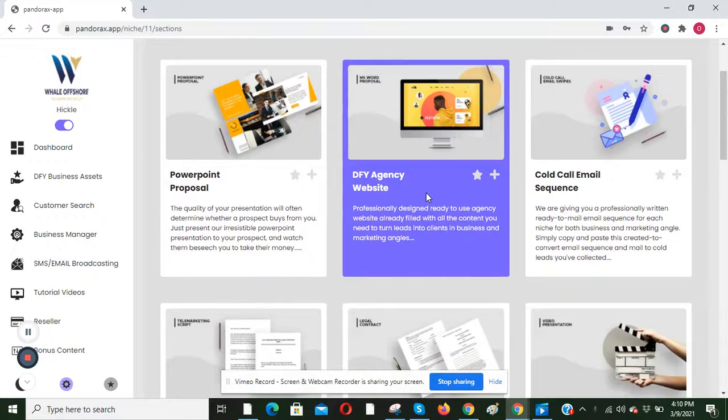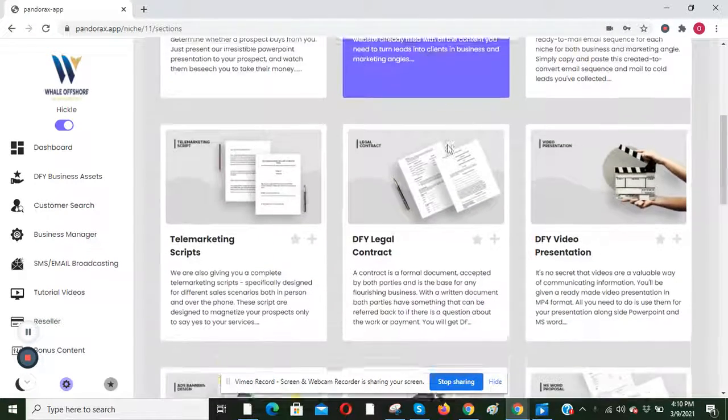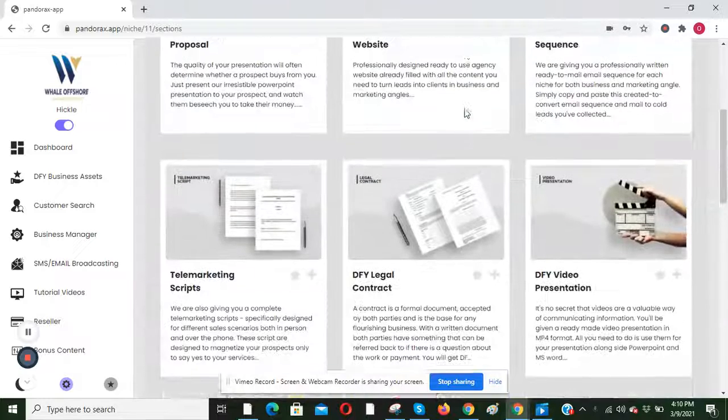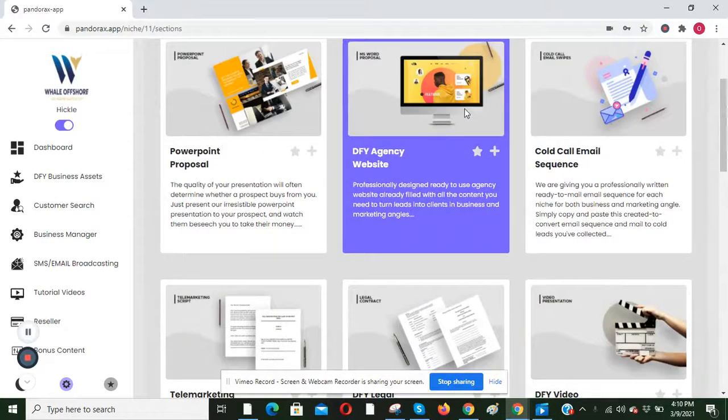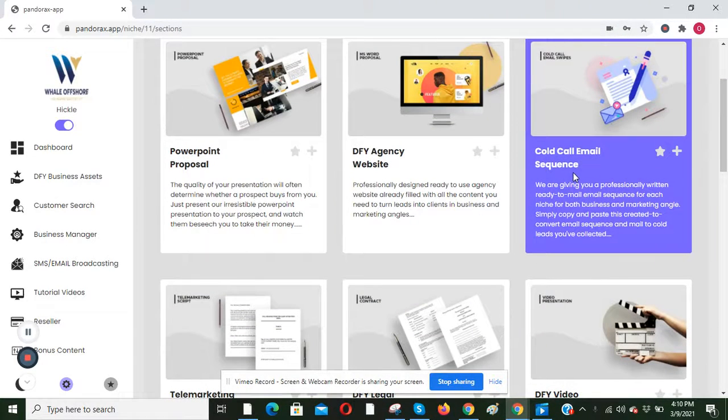And within this niche, there are so many templates covering so many topics. But today we are going to be focusing on the cold call email sequence.